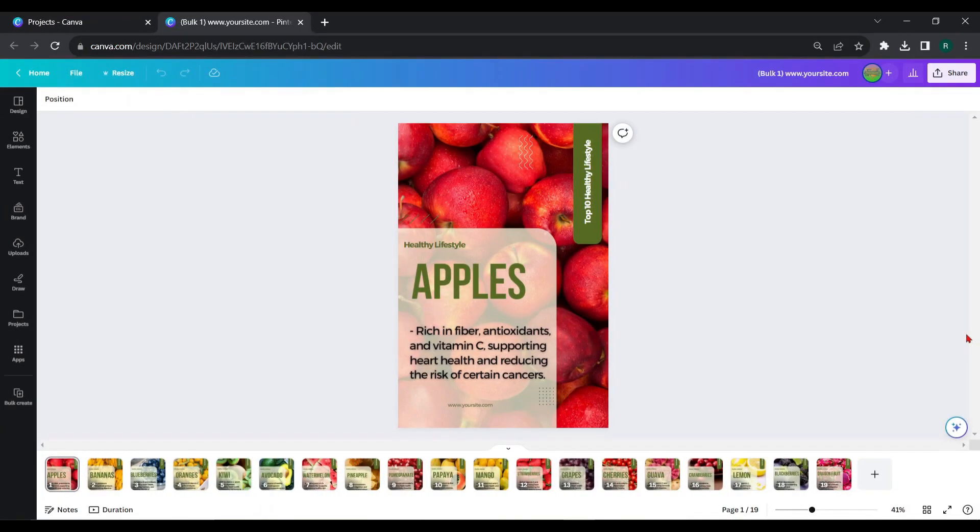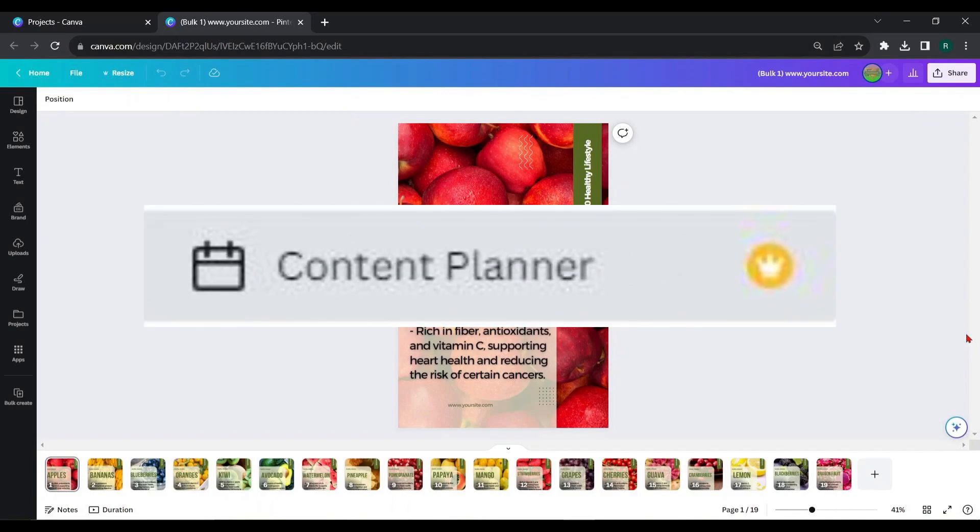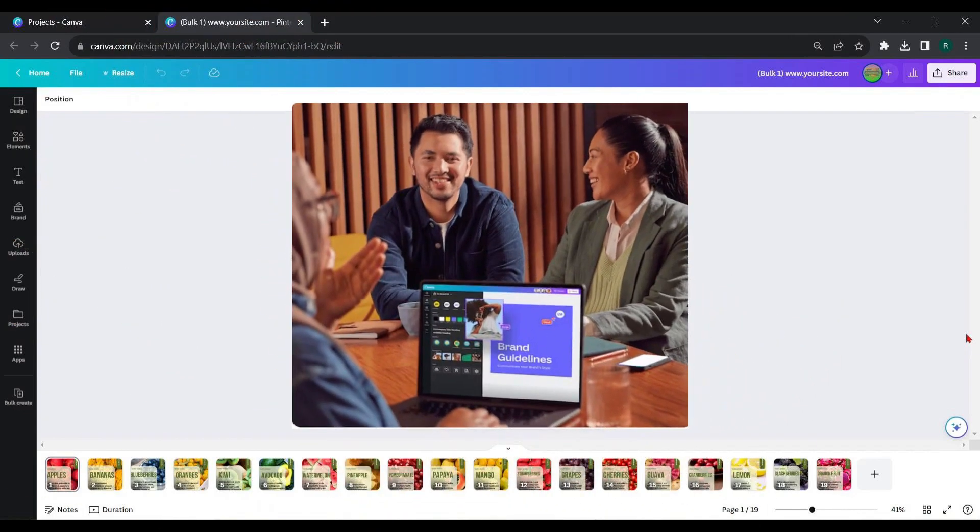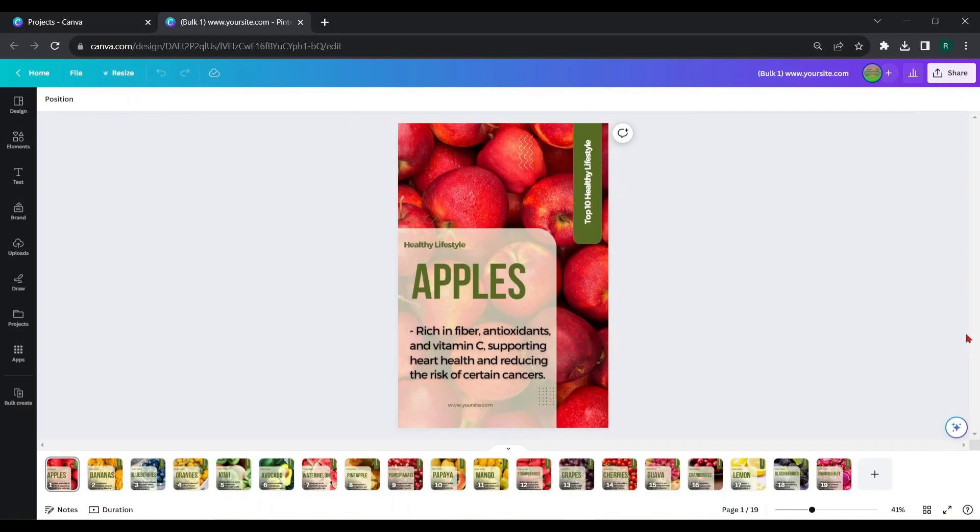For scheduling your Canva design in Pinterest, you need Content Planner. It is only available in the Pro version of Canva, but you can easily access it by joining a Canva Pro Team for free. You can find a lot of Canva Pro Team links through the internet.